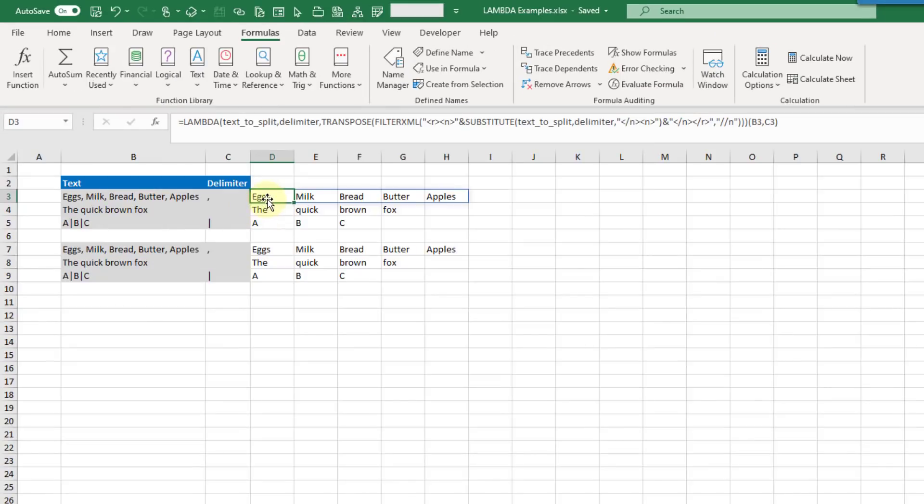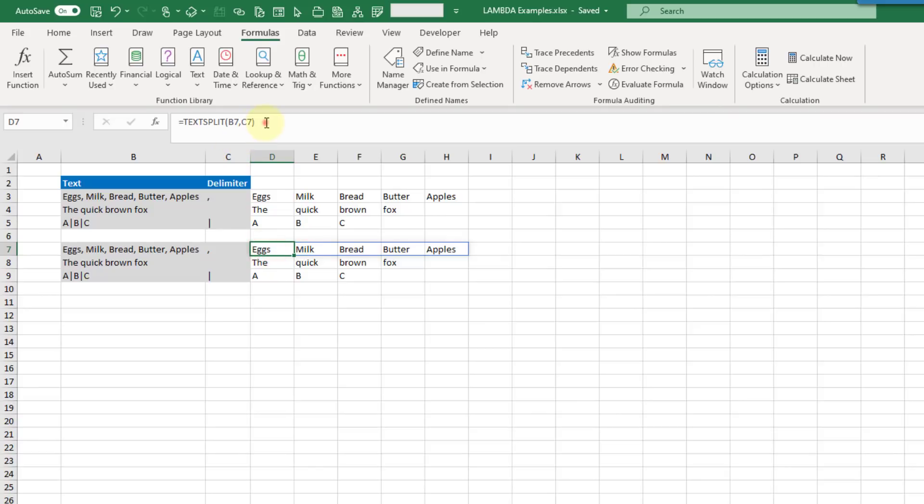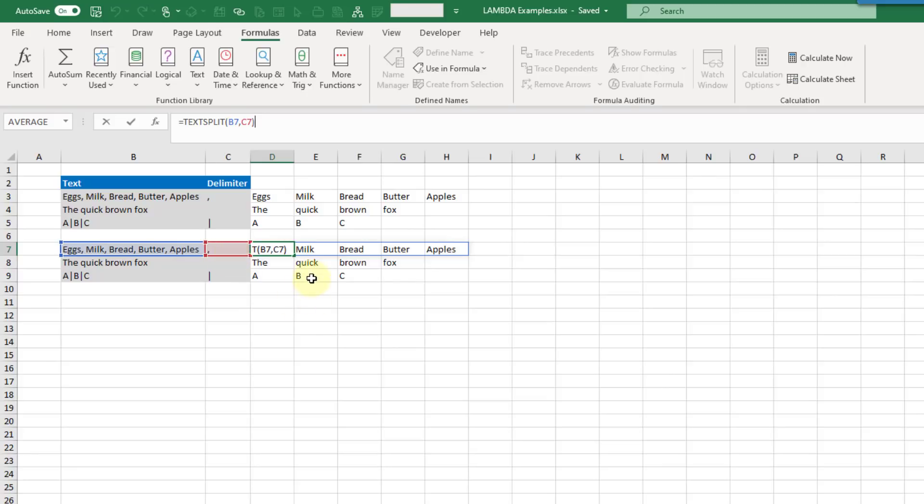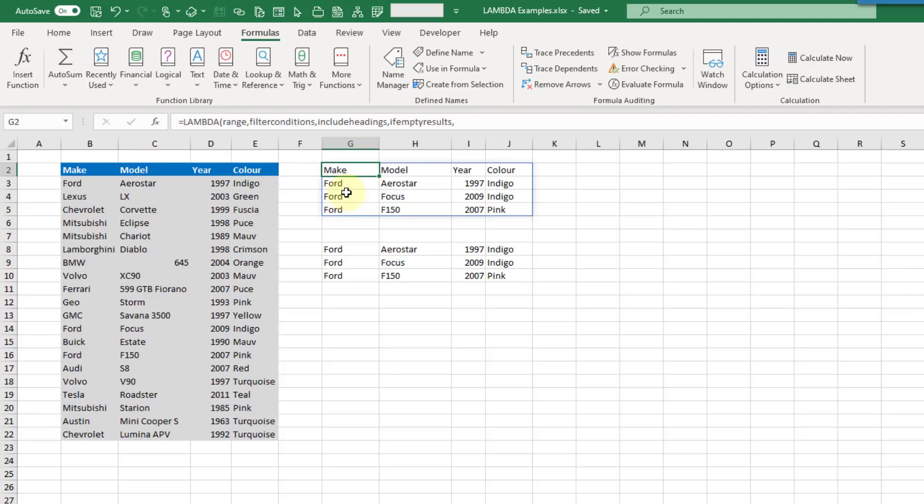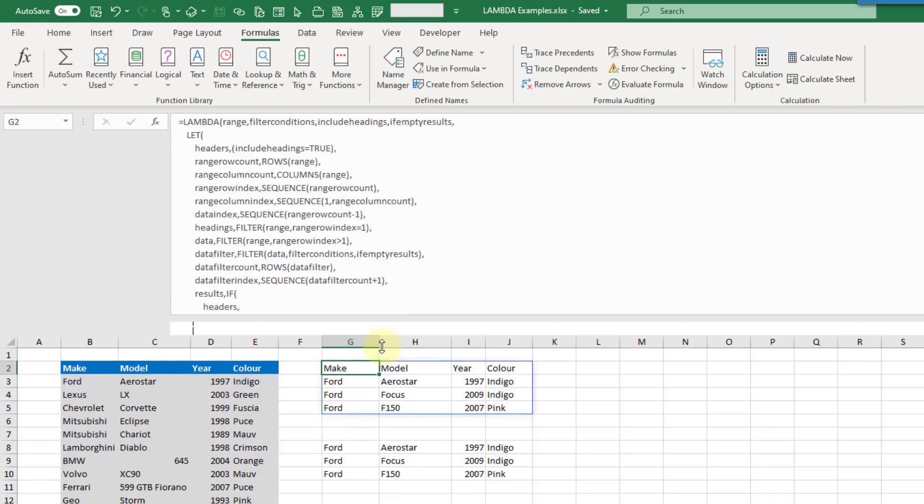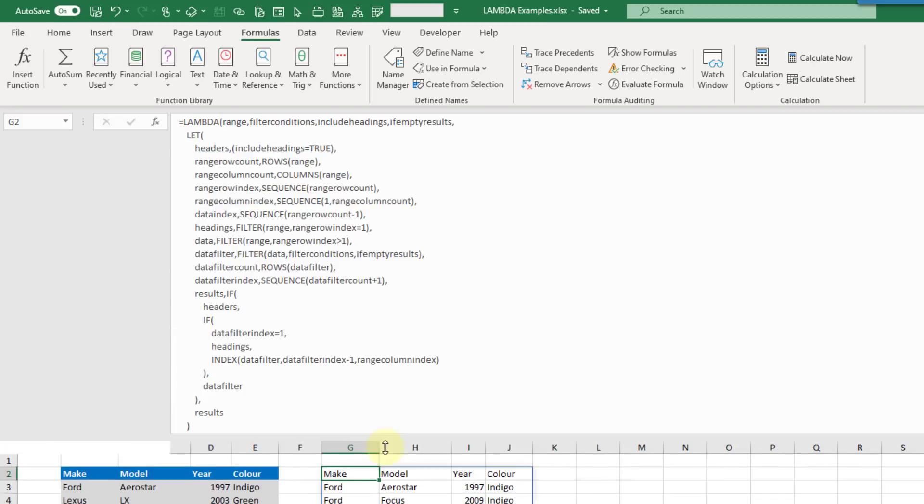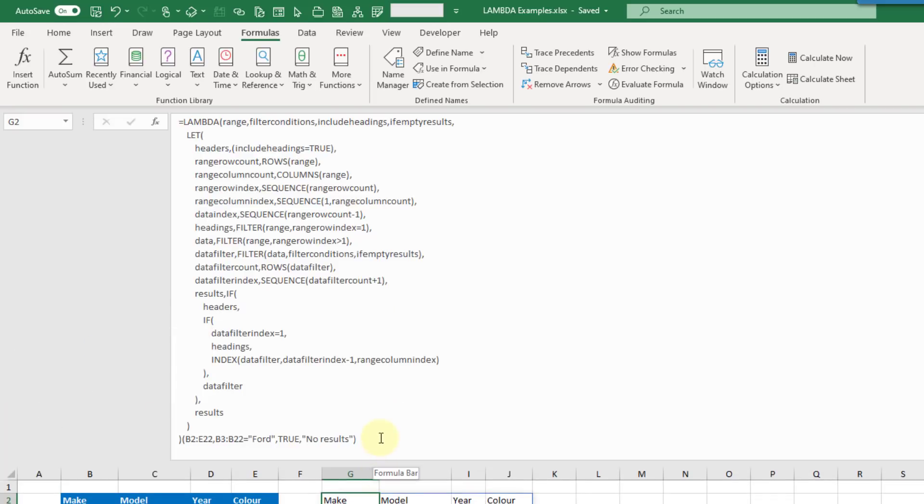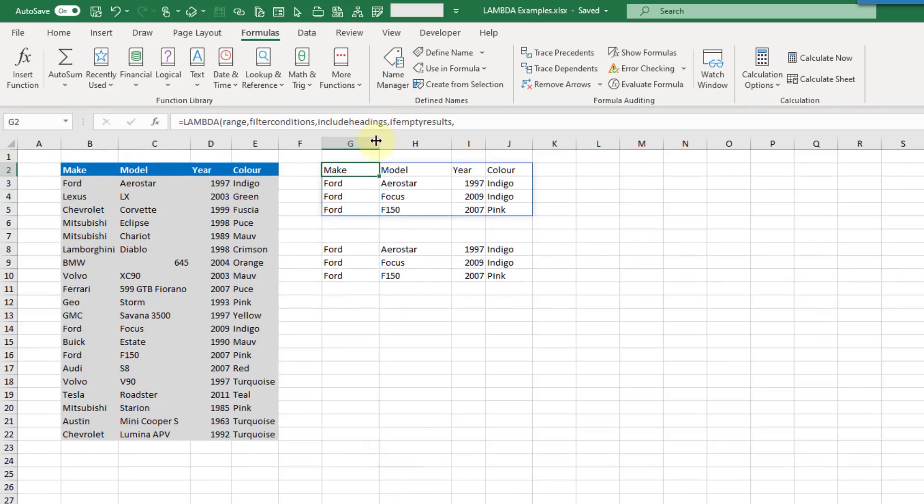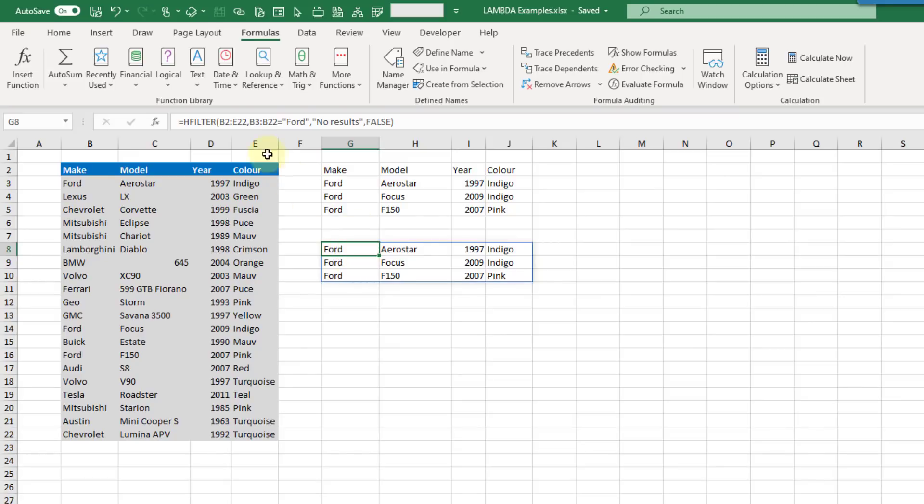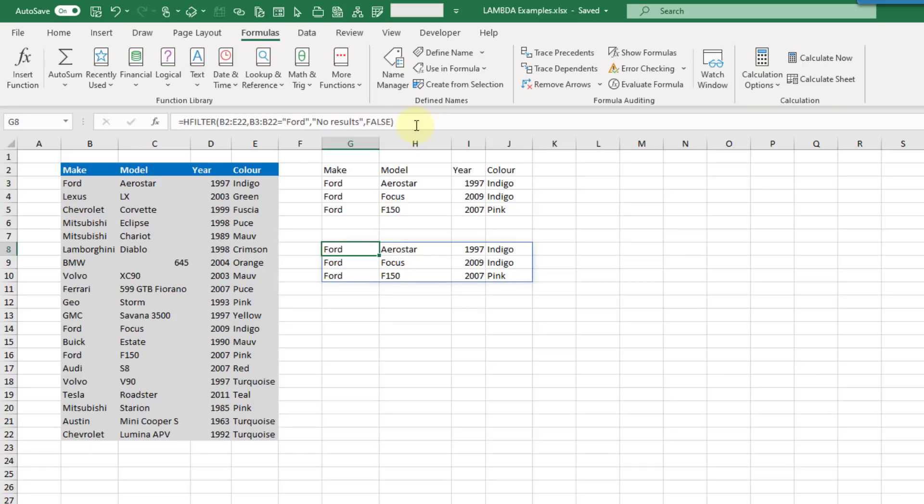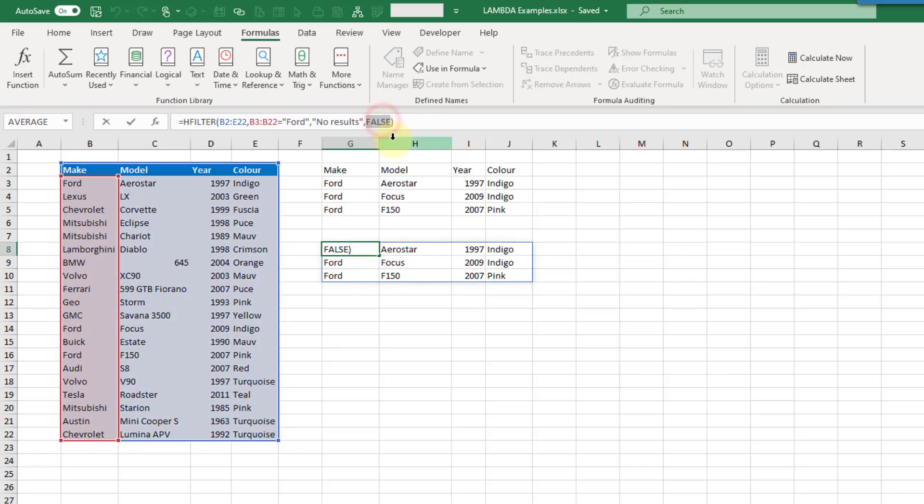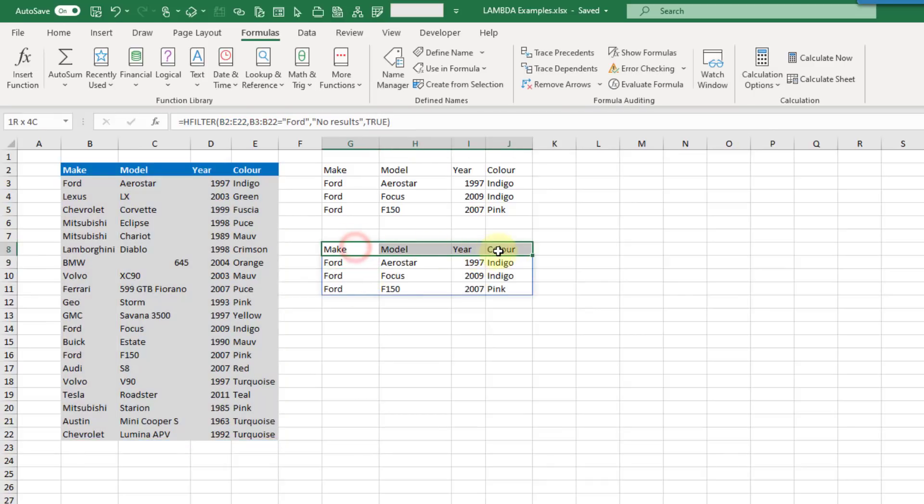We've also got a text split function. Here's the LAMBDA function. Then we can call that by referencing our text and the delimiter to split by. Next up I've got a filter function that allows you to take into account column headers. We have a filter function but it doesn't allow you to either show or hide column headers in the results. I've created one that does. Here's our LAMBDA function and it's fairly complicated. Here I can call that with the regular filter function parameters. Then I've added a fourth parameter that can be either true or false. False is not going to return the column headers in the results, and true is going to return those column headers as well.